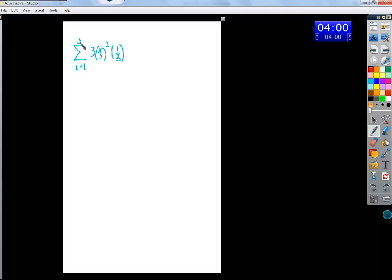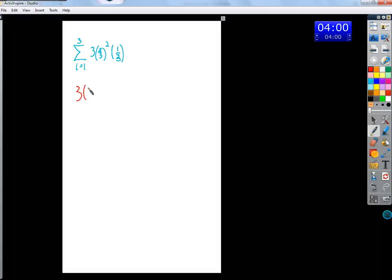So we move up by integers, right? One, then two, then three, not one point five or anything like that. So we just plug in one, so we got first term, oh this is weird. Yeah, first term is three times one-third squared times one-third, okay?